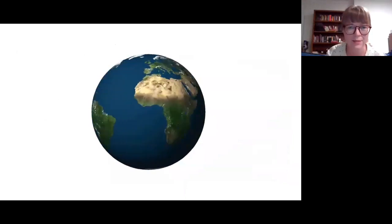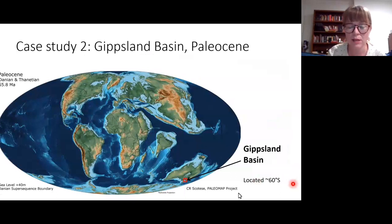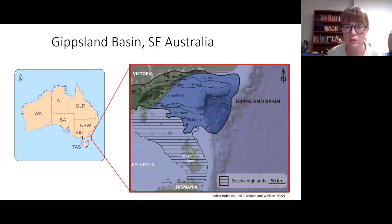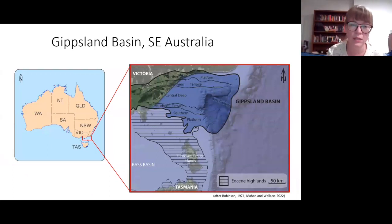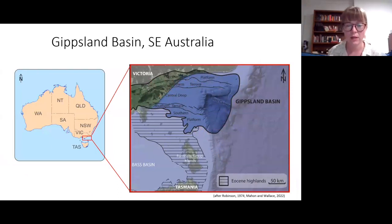Now rotating to the southern hemisphere and our second case study — the Gippsland Basin. During the Paleocene, the Gippsland Basin was located at 60 degrees south. The Gippsland Basin is known for its incredibly thick coals — onshore there are individual coal seams of 100 meters, stacked up to 300 meters of continuous brown coal. That coal is mined onshore, and offshore the Gippsland Basin has oil and gas — a very energy-rich basin.